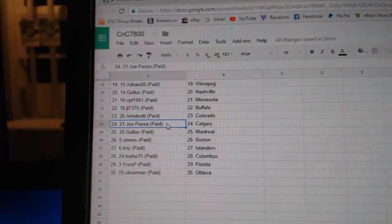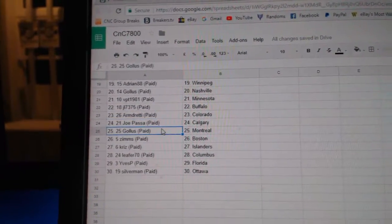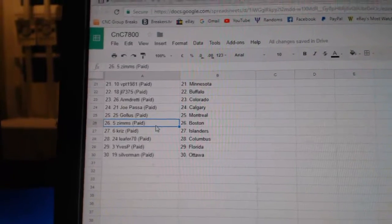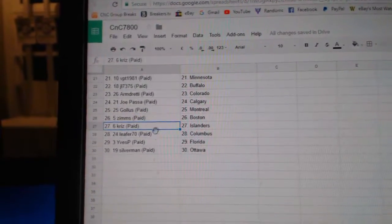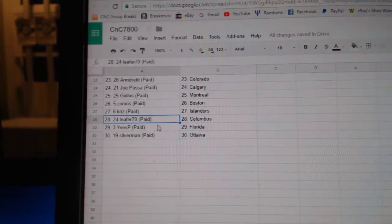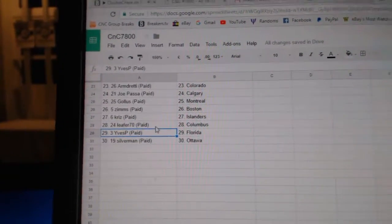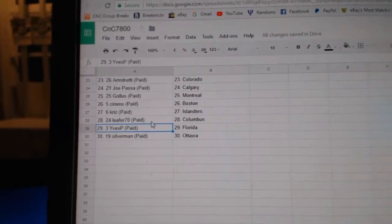Armin's got Colorado, Joe Passage Calgary, Golas got Montreal, Zim's Boston, Chris Islanders, Lee for Columbus, Eve's has Florida, Silverman's got Ottawa.